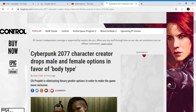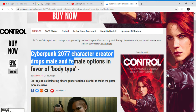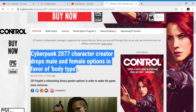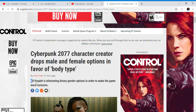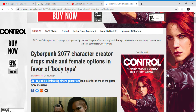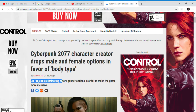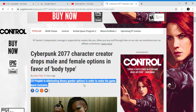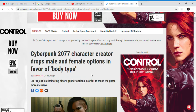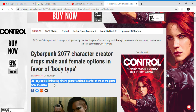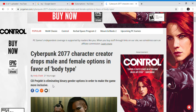Cyberpunk 2077 removed gender entirely from the game. They have a project rather than eliminated binary gender options in order to make the game more inclusive. And I was thinking they're doing it to avoid the SJW mob. But once they heard of this 'more inclusive' framing — we don't know what inclusive really means — it means SJW pandering.